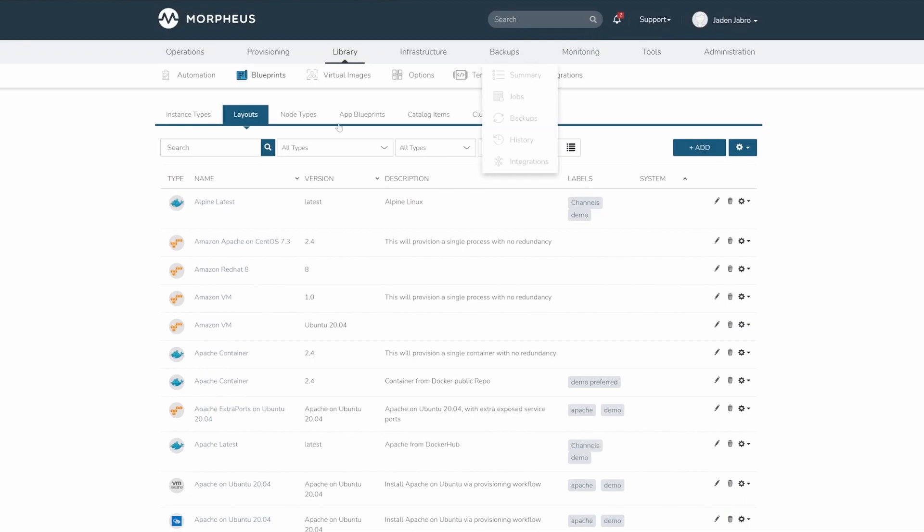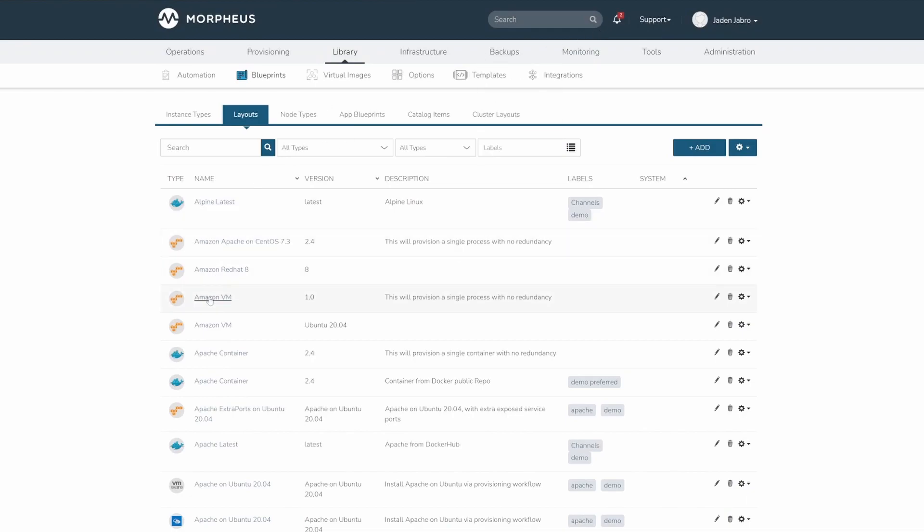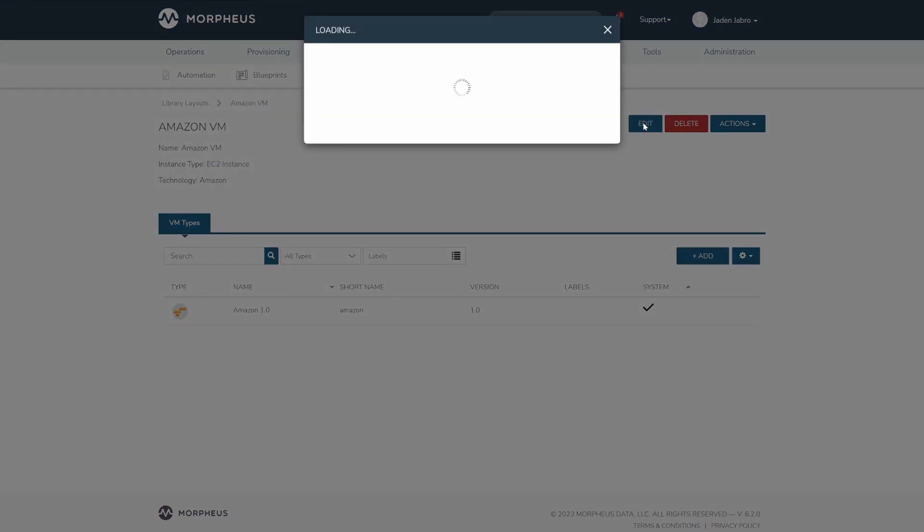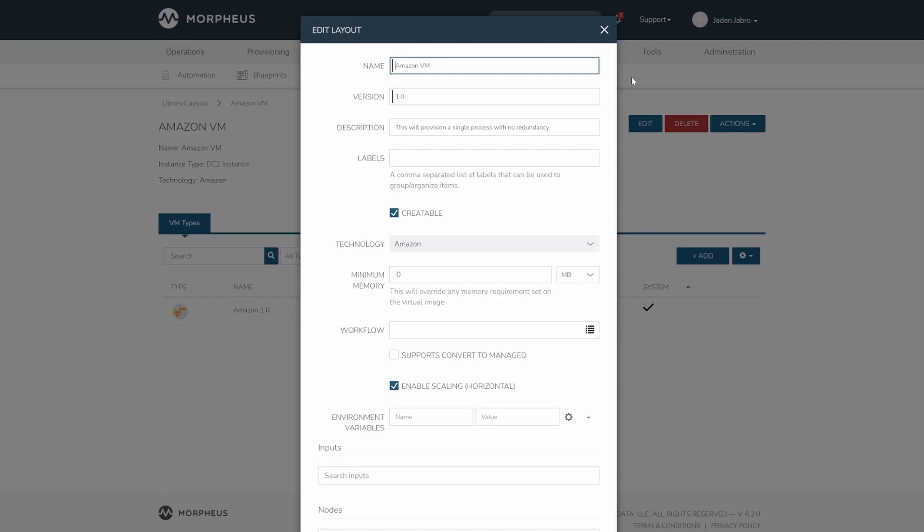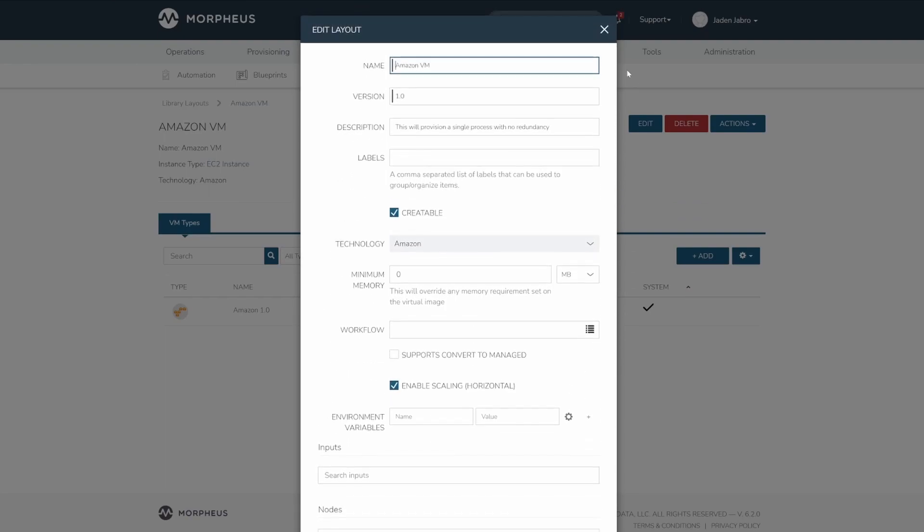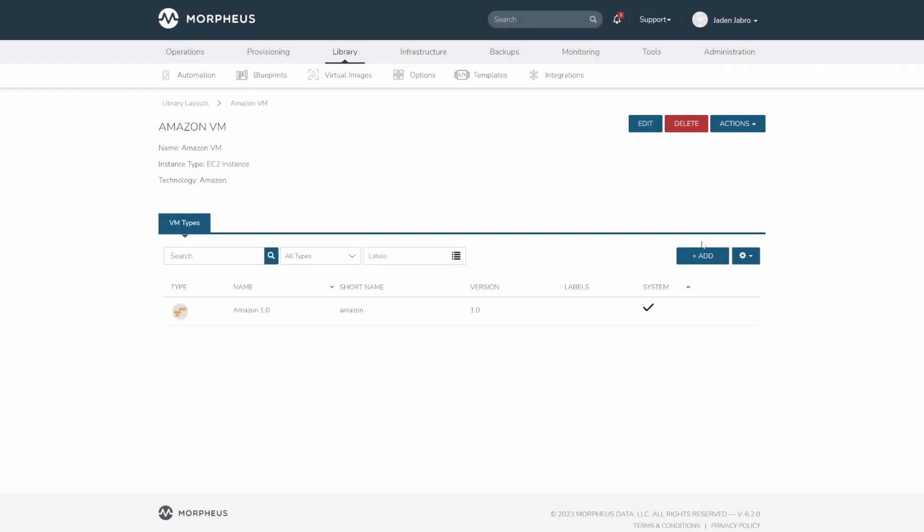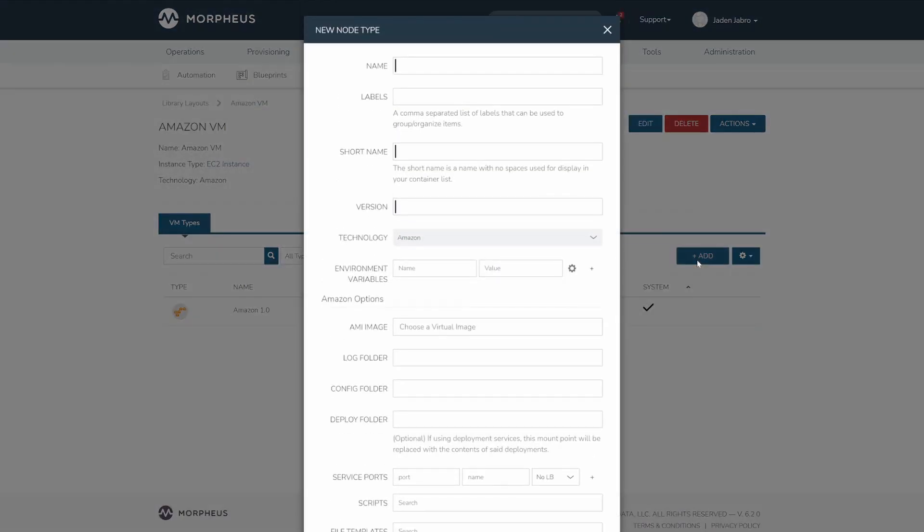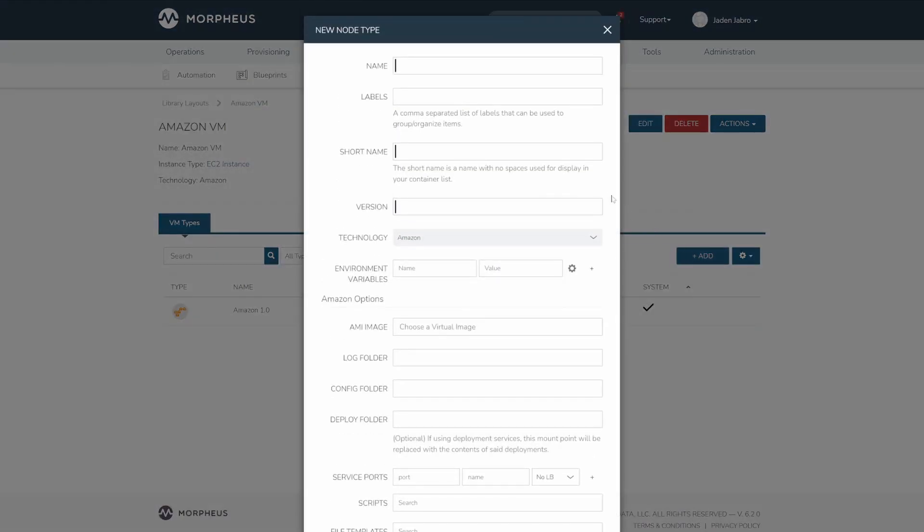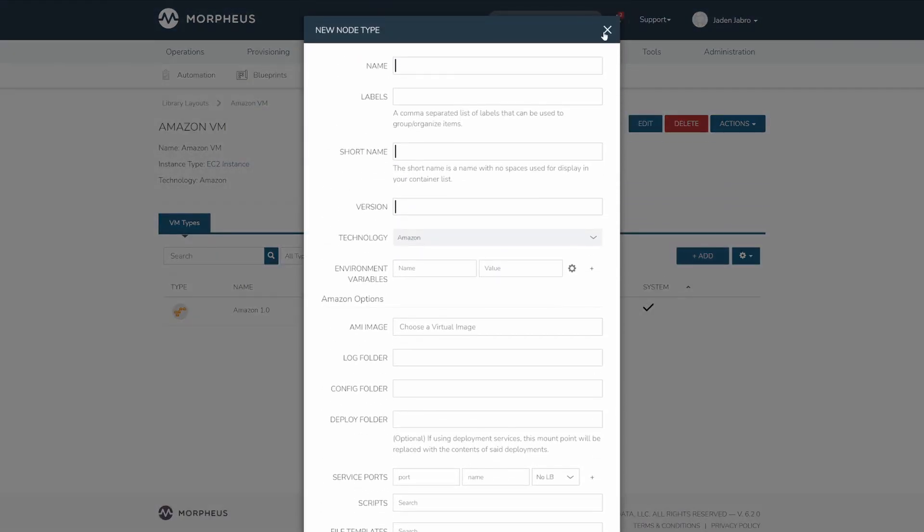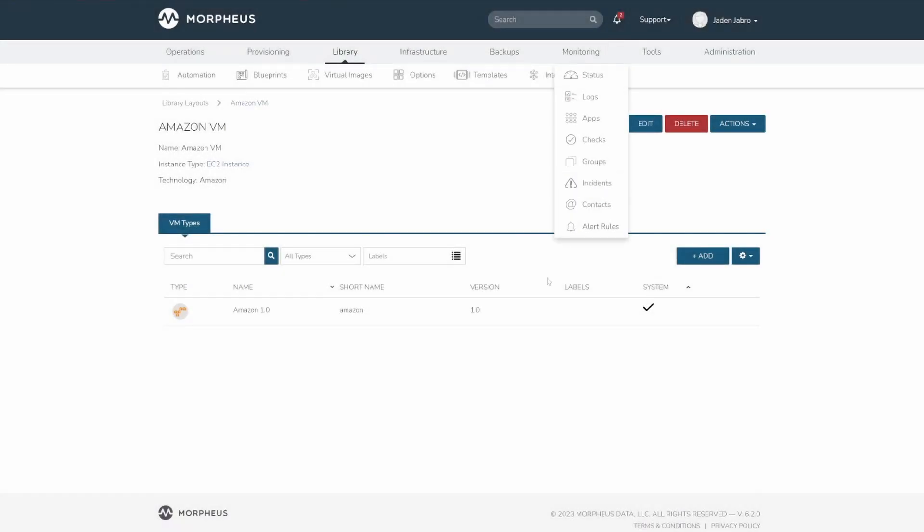Click on the name of a layout to enter its details page. Here you can edit the layout or add node types to the layout. And you can see a list of node types on the layout here.